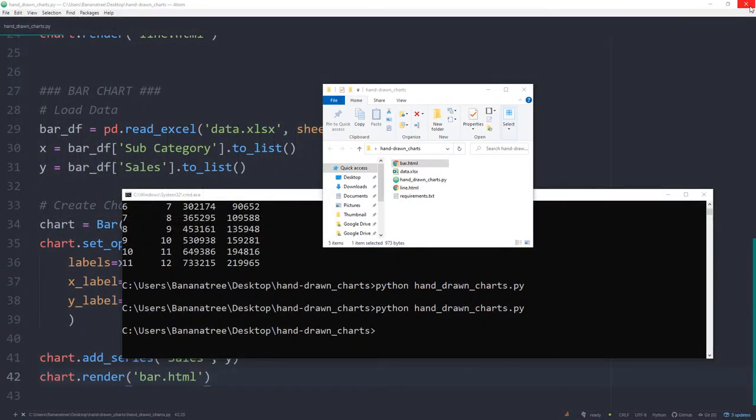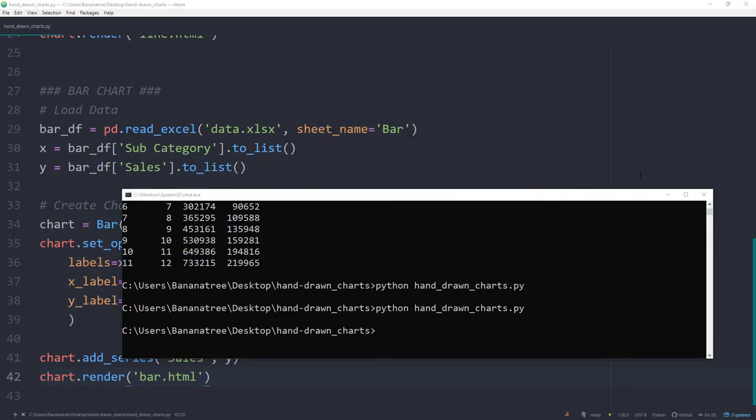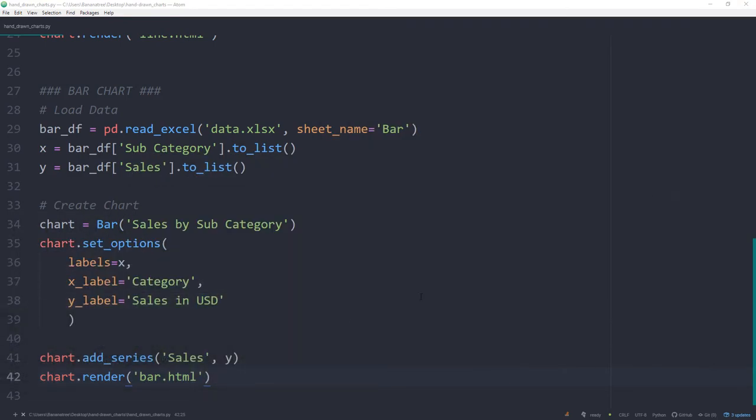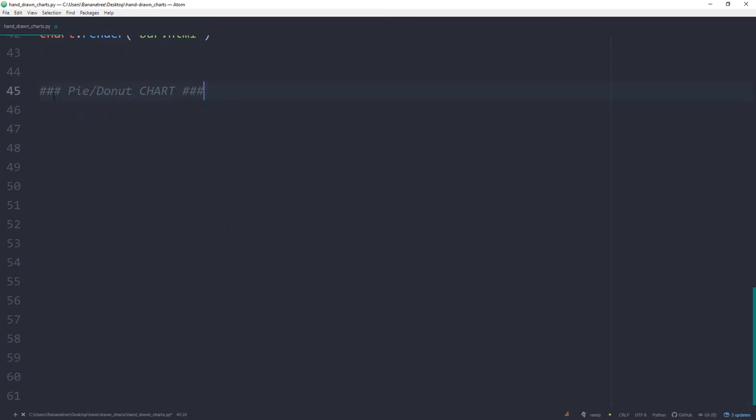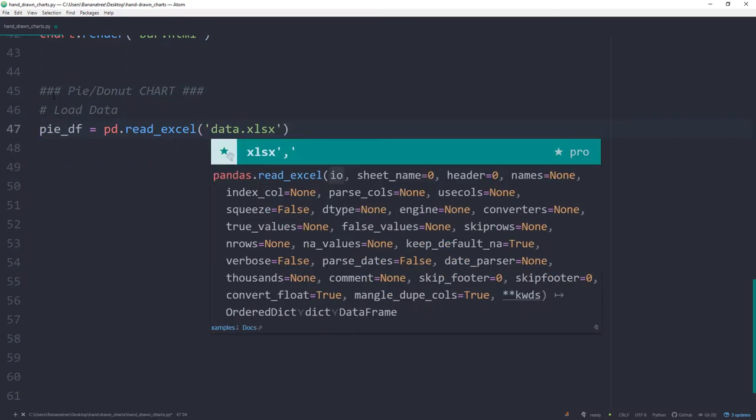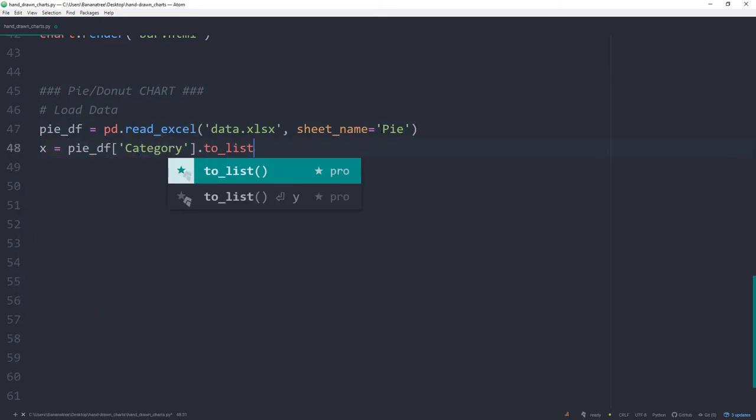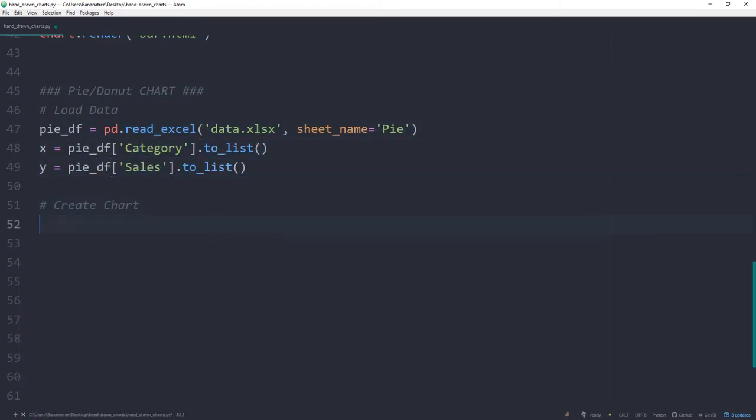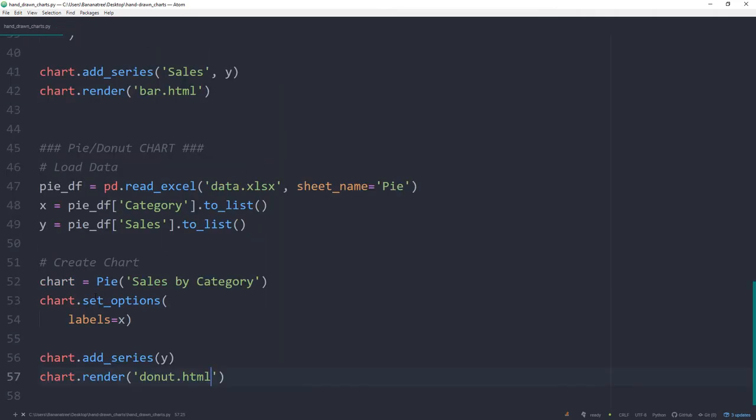Now moving on to the donut slash pie chart. You might have guessed it already, there is no much change compared to the previous example. I just adjusted the sheet name we are reading in and the respective column names and of course I have changed the chart type to pie.